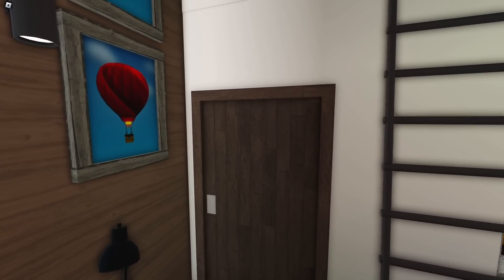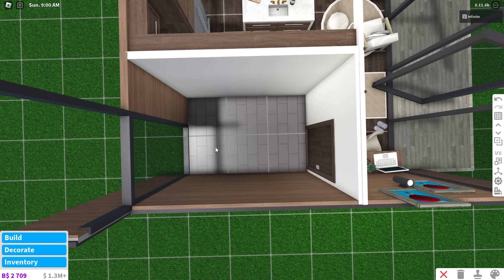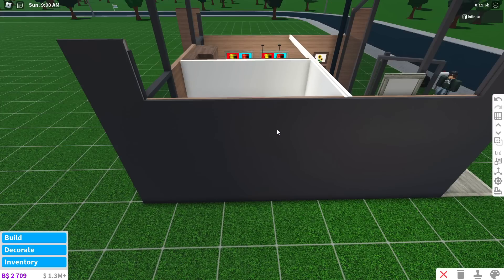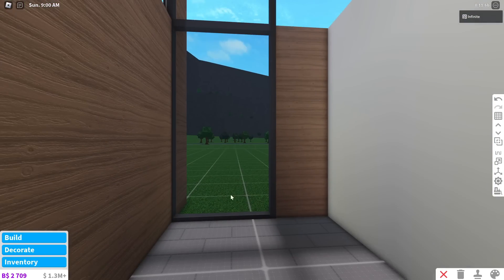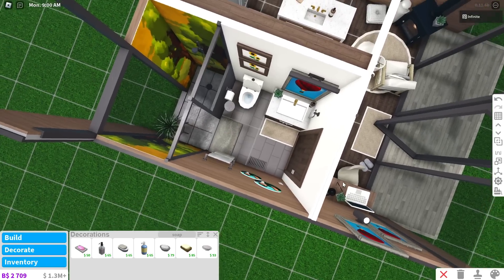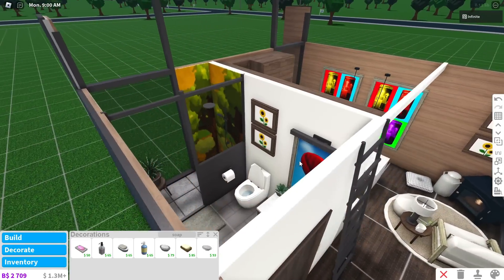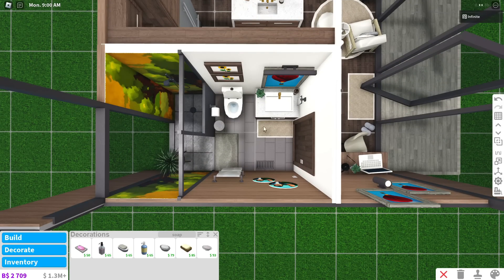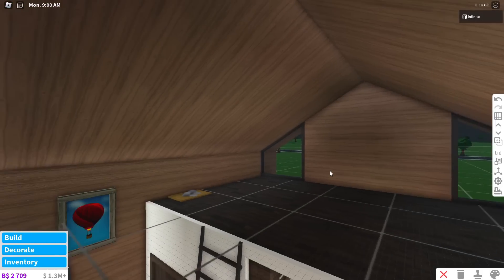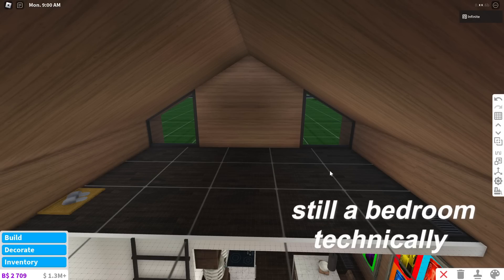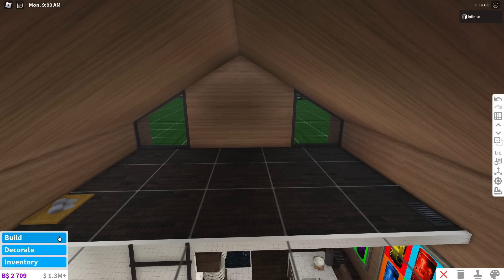Now we're going to work on the bathroom — it's two by three. For the layout, I want a sink here, toilet here, and shower here. I would add a bathtub, but a simple walk-in shower will be fine. I think that's pretty much it for the bathroom. You'll see how it looks later when I tour the place — it's pretty small and I don't want to overcrowd it.